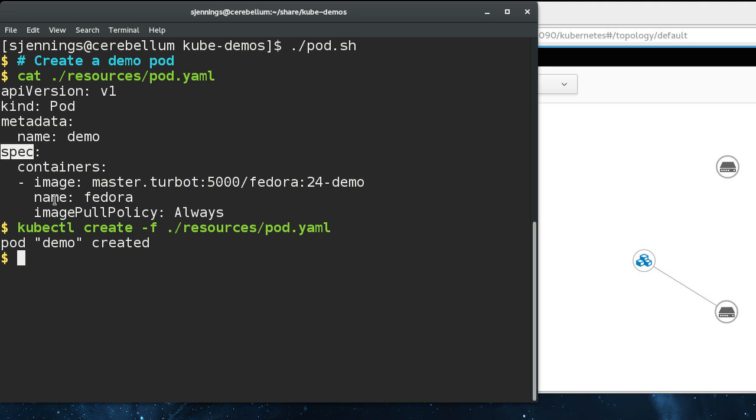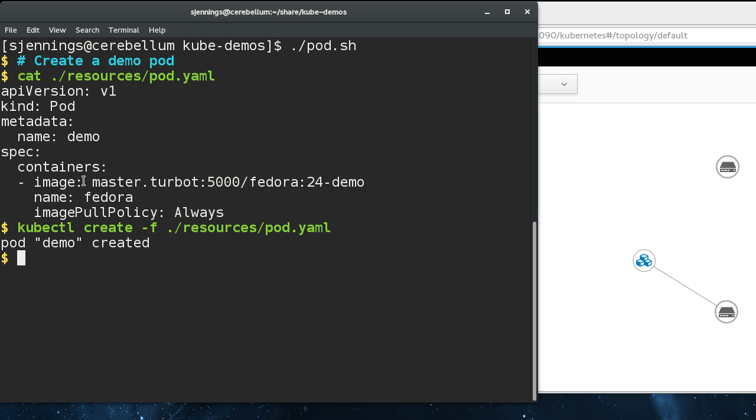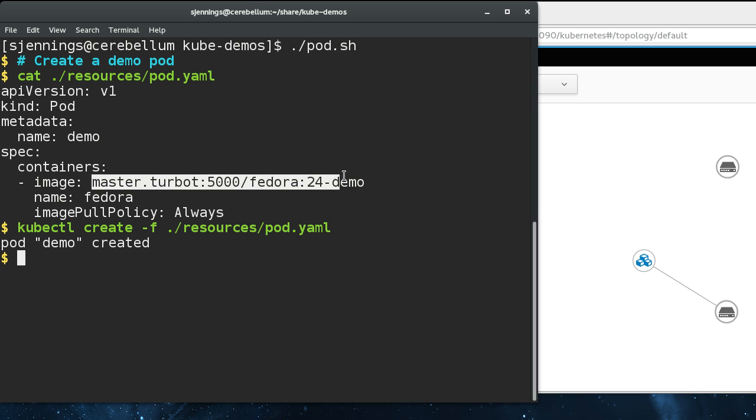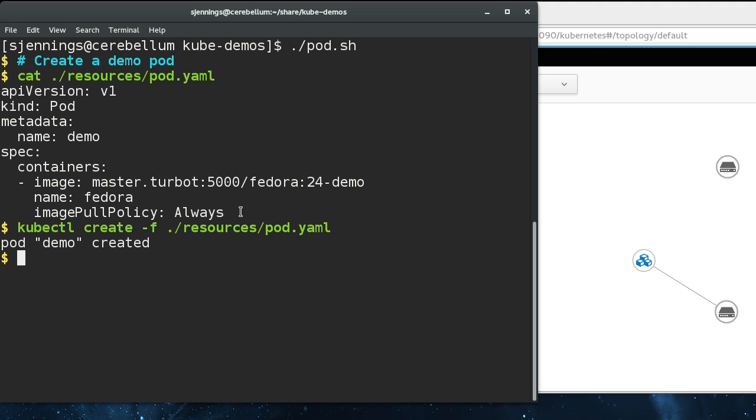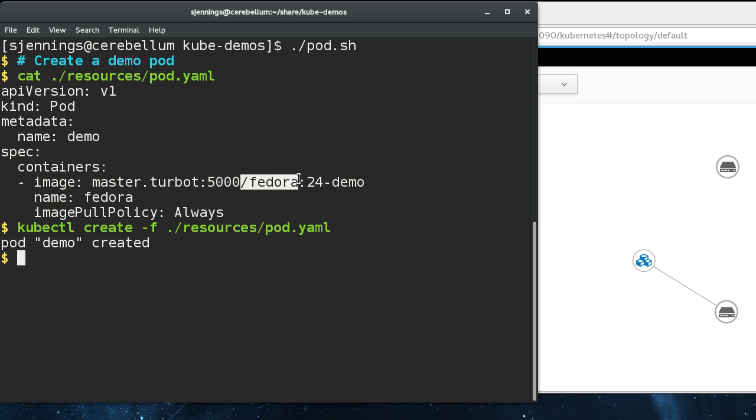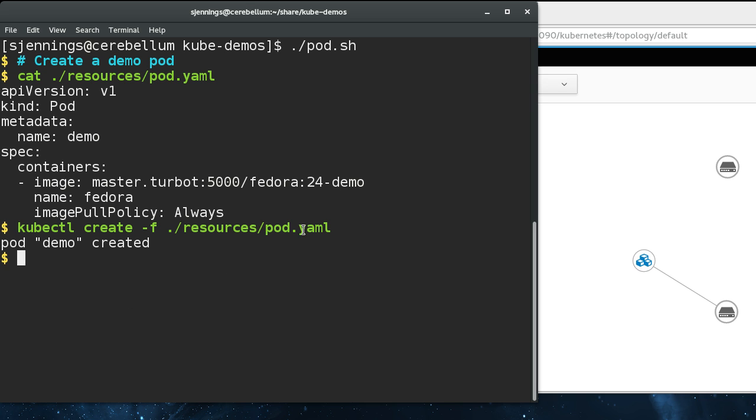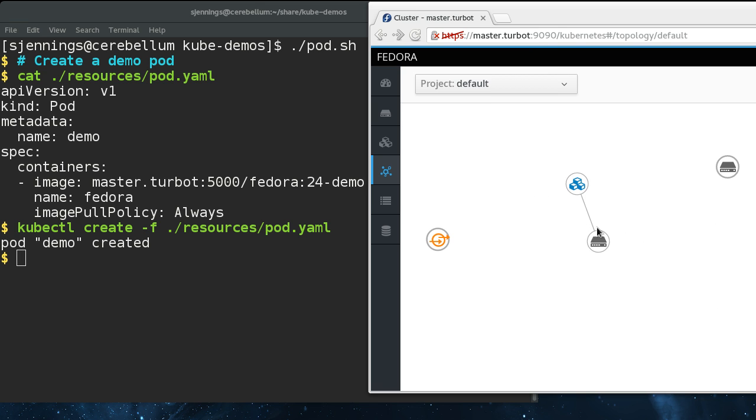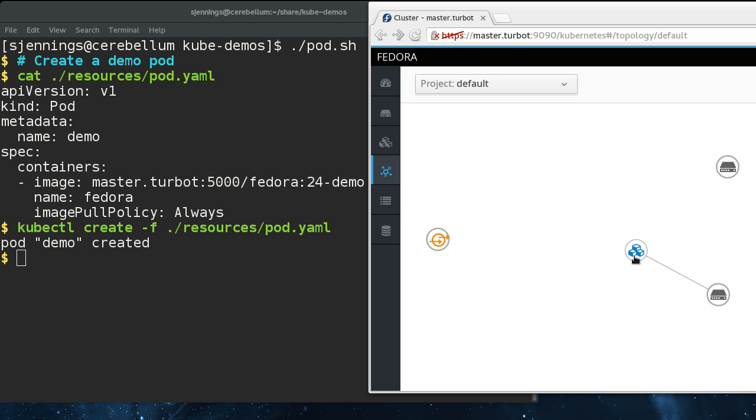I've got a container called Fedora. This is the image I'm running from a local registry. The image pull policy is set to always because I update this container a lot. This pod has been created and you can see here graphically that it is now running on this node.